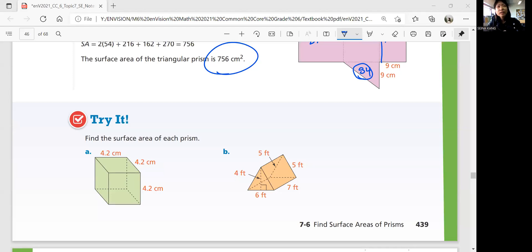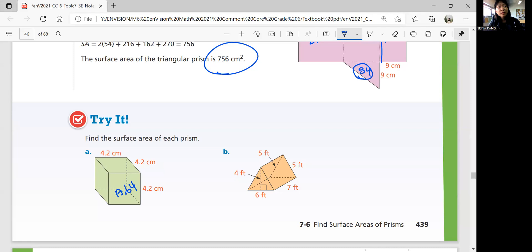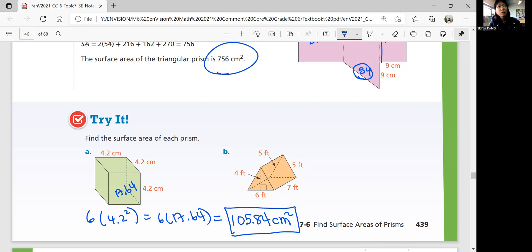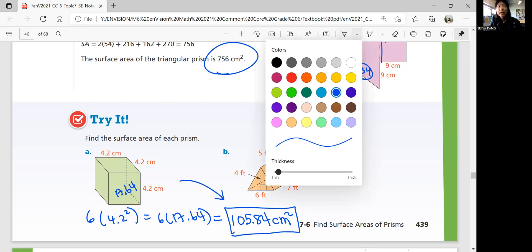Look at the cube. How many faces does a cube have? Six faces, all equal area. Figure out the area of one face: 4.2 times 4.2 = 17.64 square centimeters. Multiply by 6 faces: 6 times 17.64 gives a total surface area of 105.84 square centimeters.